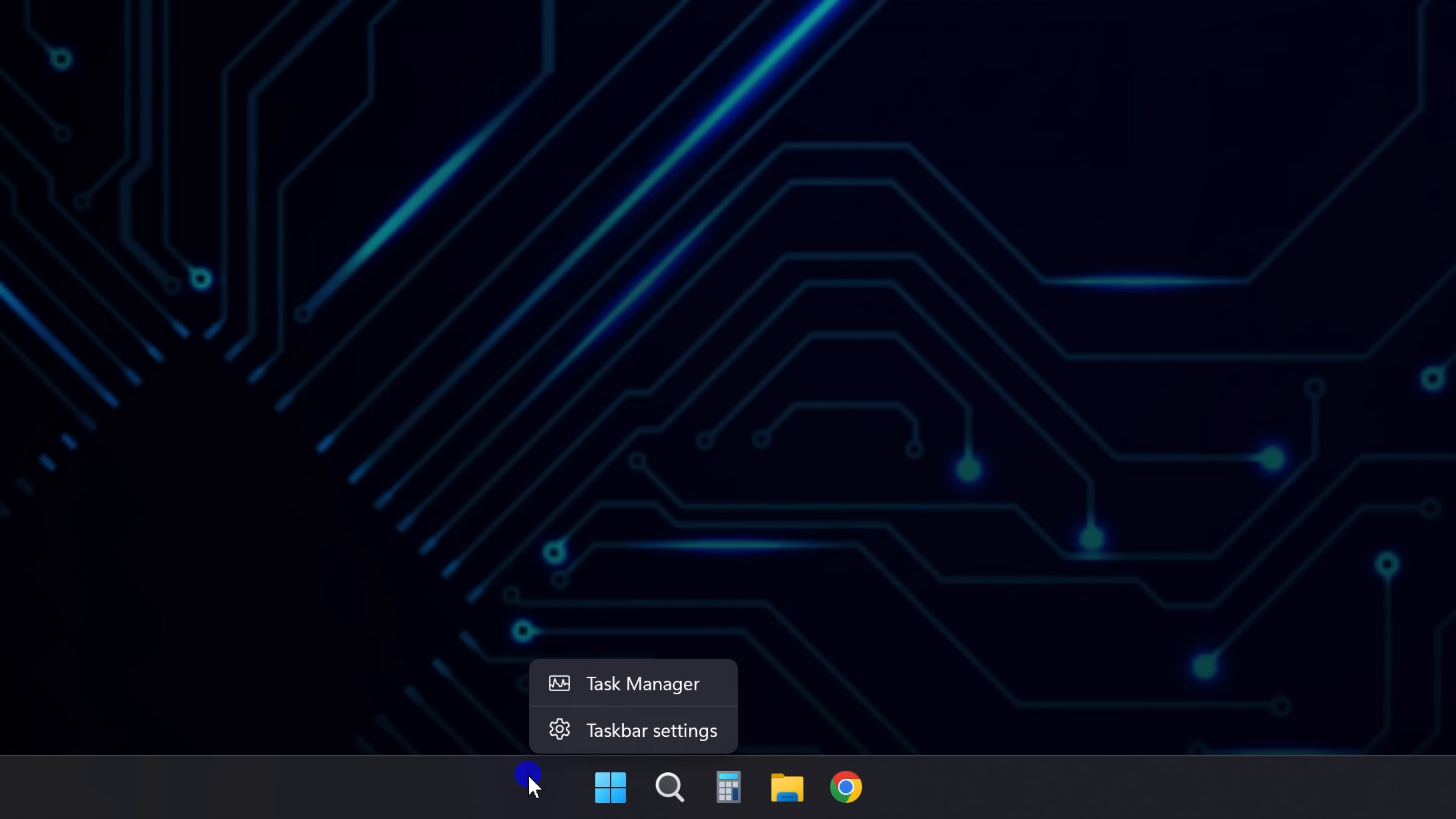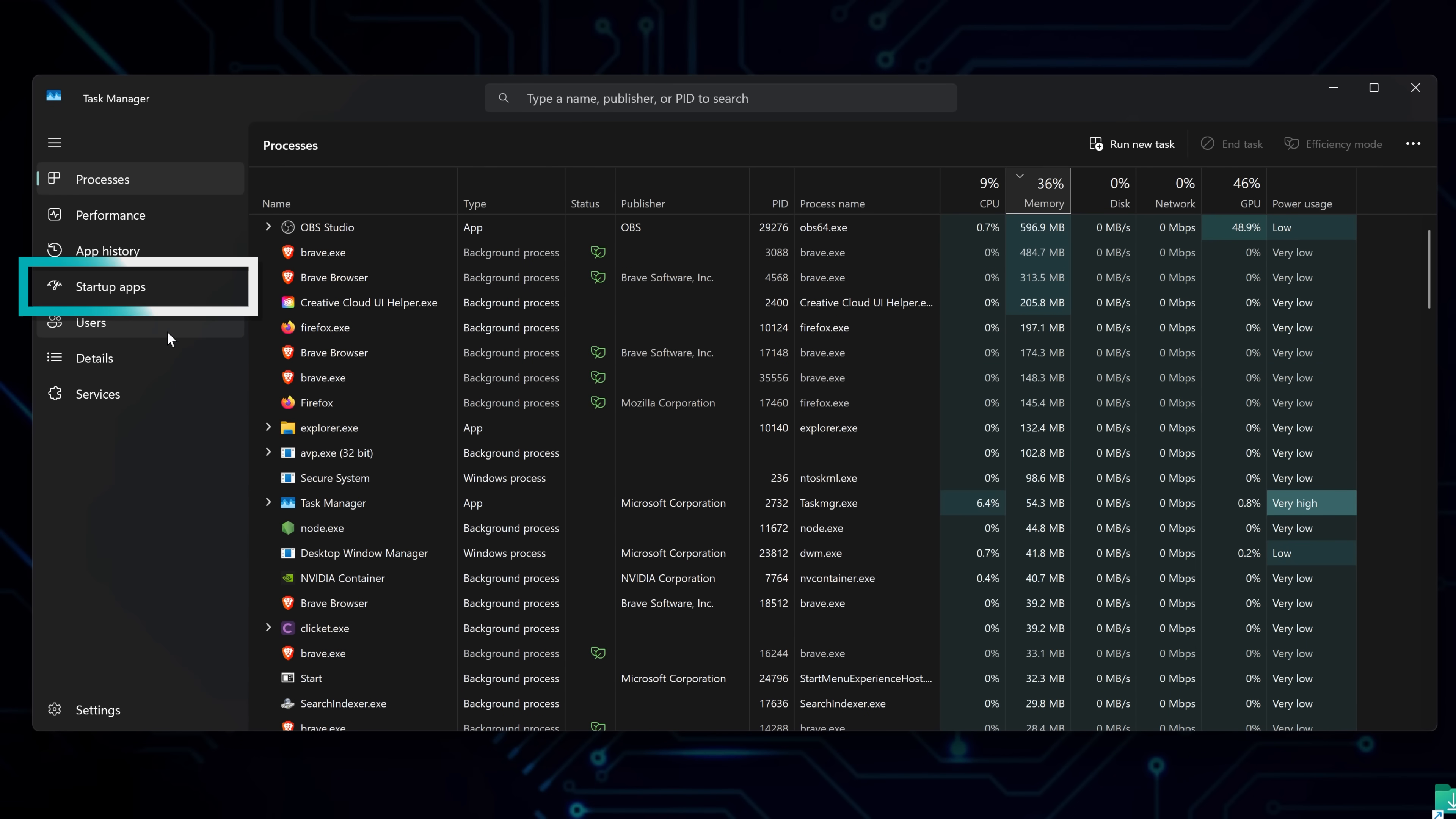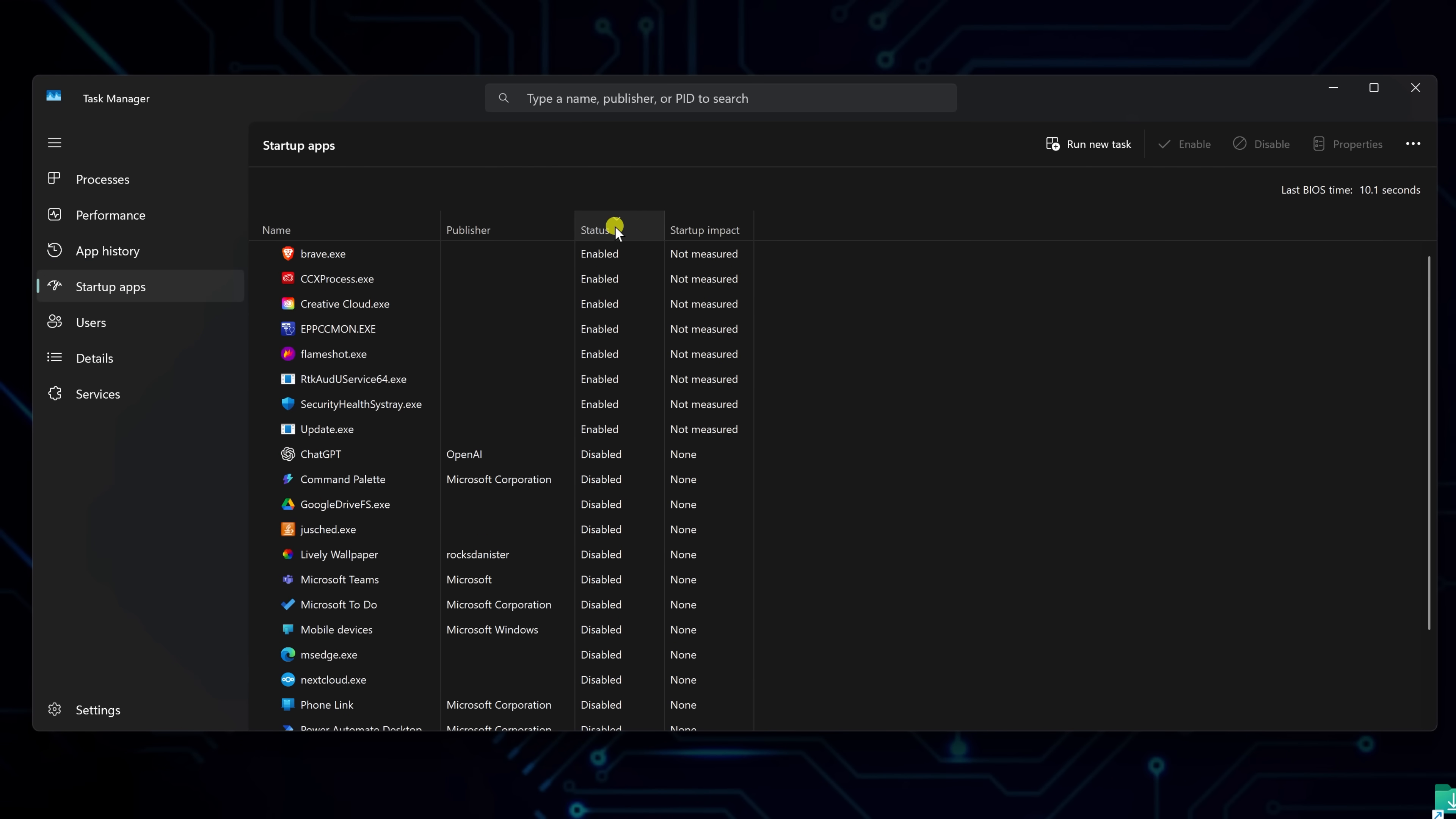Now, right-click the taskbar and open Task Manager. In the left sidebar, go to the Startup Apps tab. Click on the Status column to sort the list by Enabled Apps.